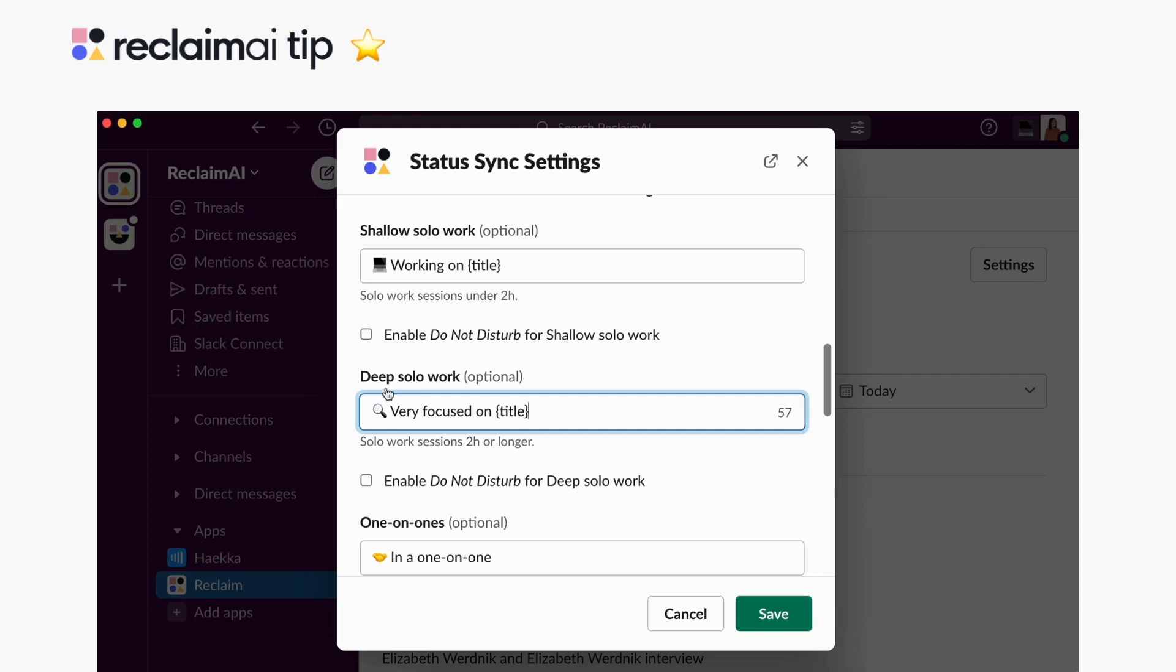That way your team can see that you're not only busy doing deep work, for example, but actually have a clear picture of what that priority is.